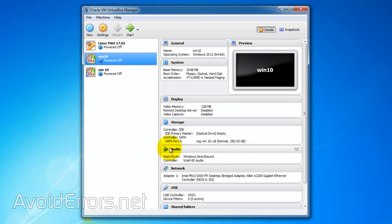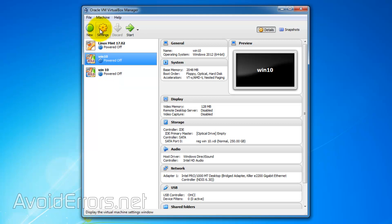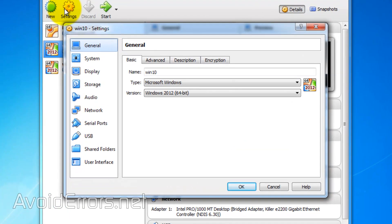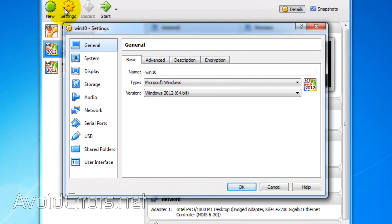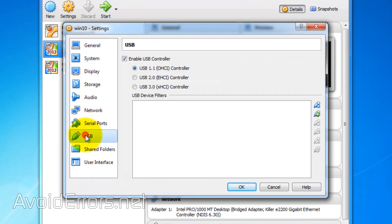I'll select an operating system here on VirtualBox and click on Settings. I'll go to USB. Make sure that the USB is installed.